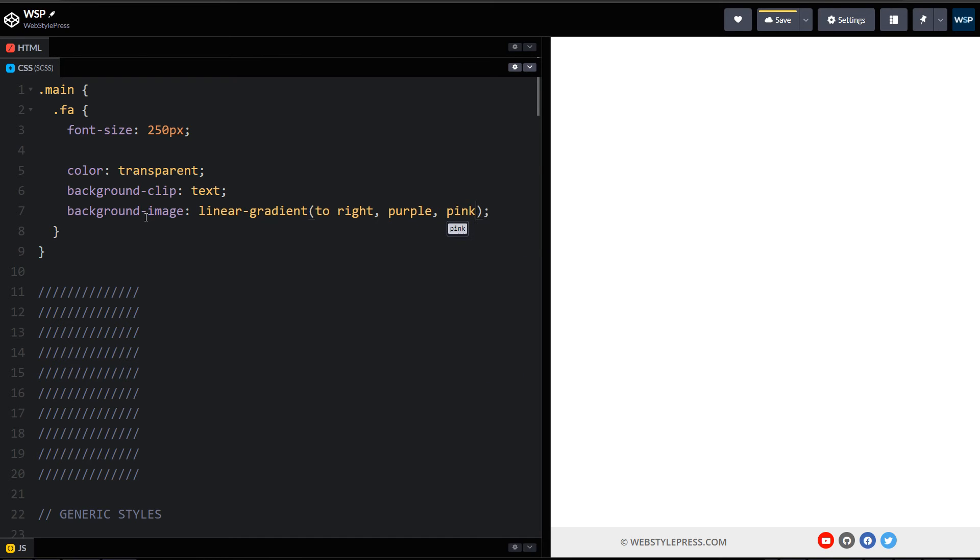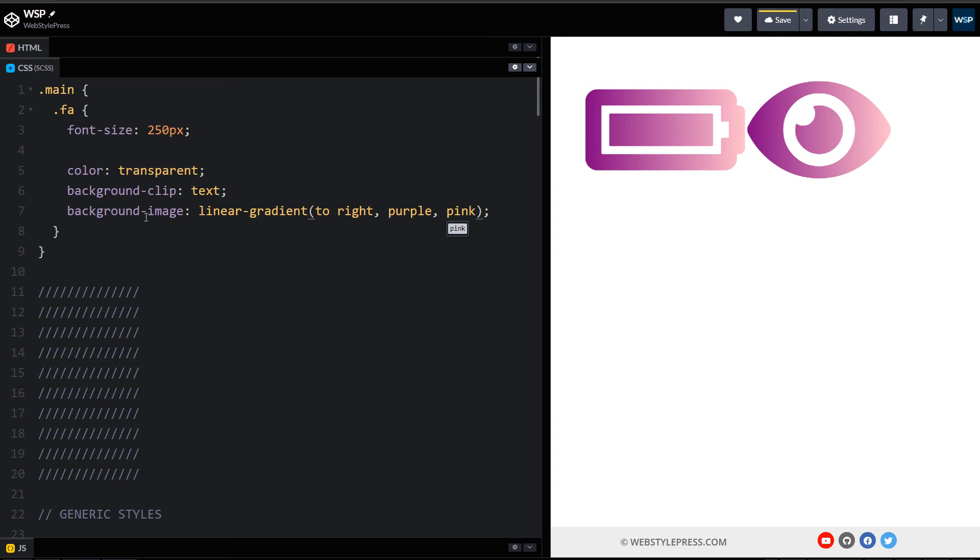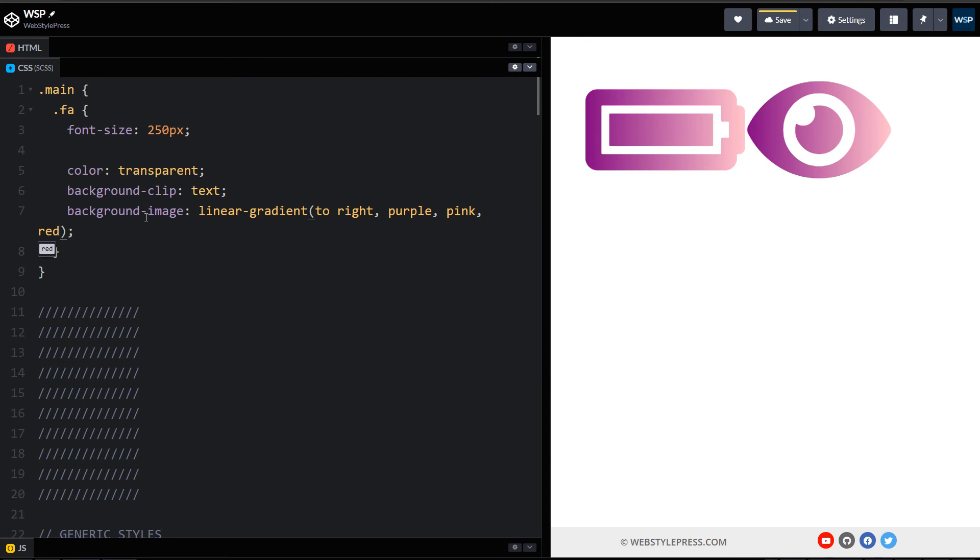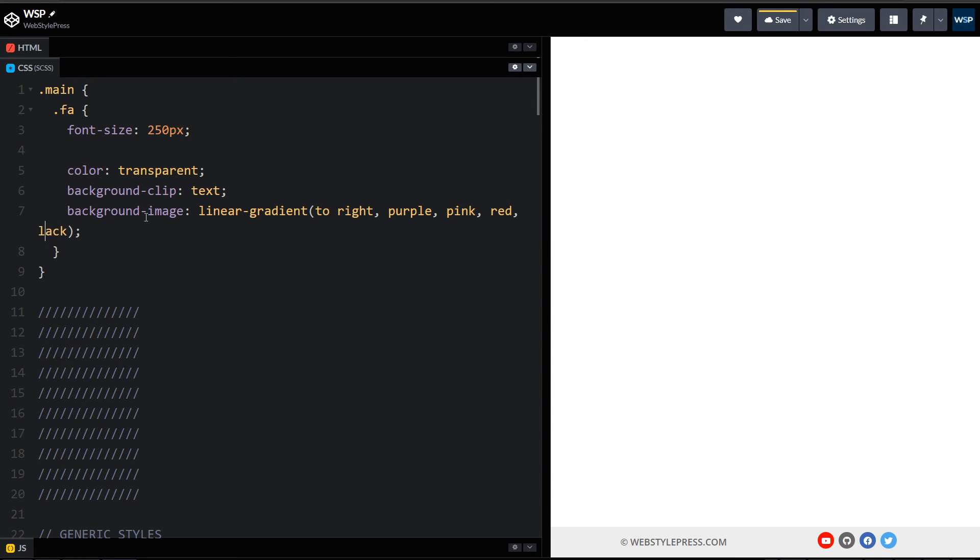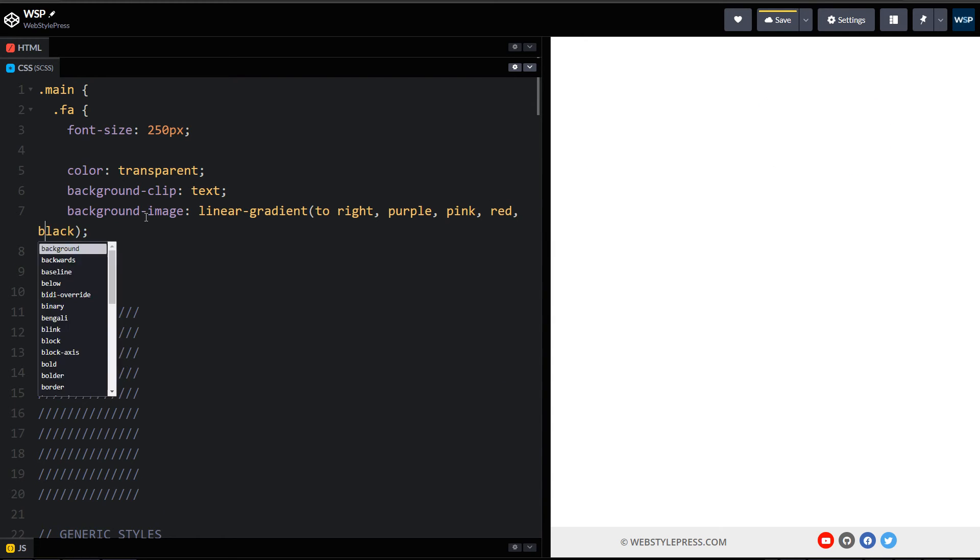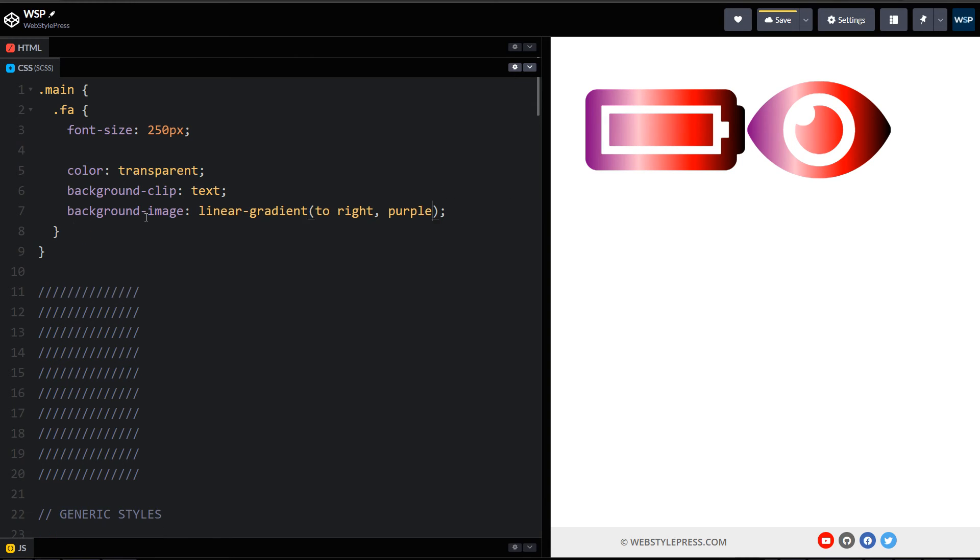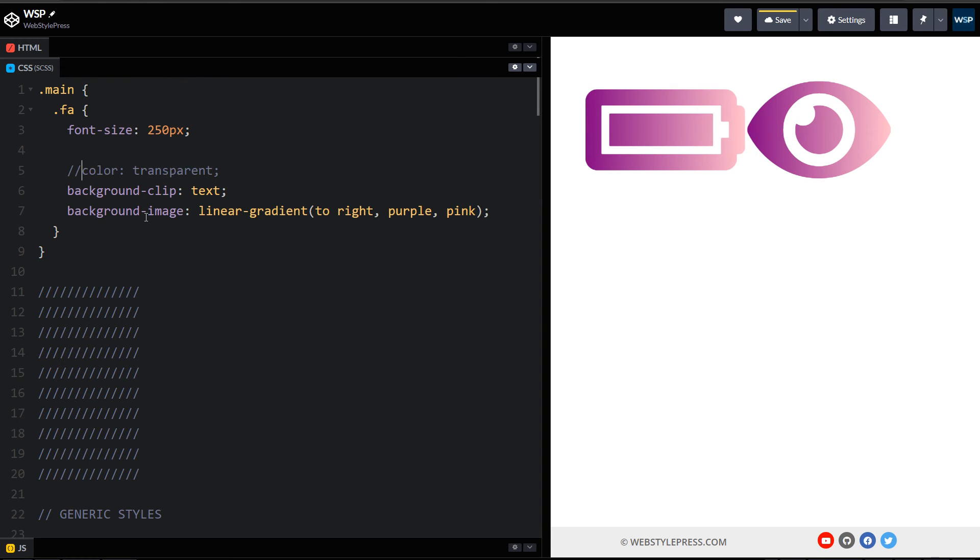And here are our icons with multicolor backgrounds. I can use more colors here, like red and black, and these will reflect as well. But I'll stick to two colors. This color: transparent is important.